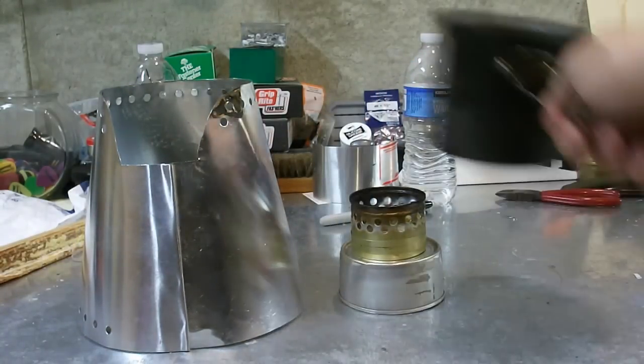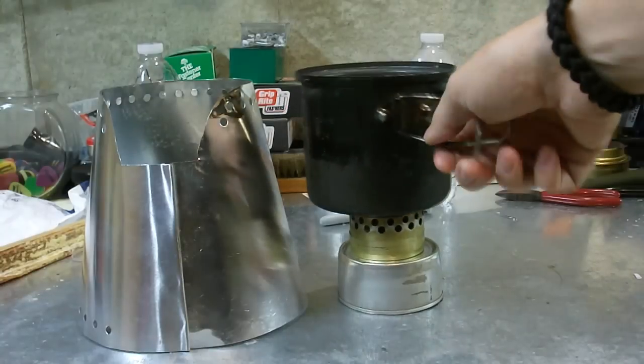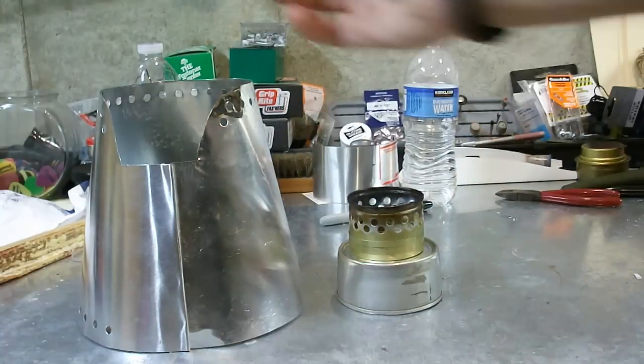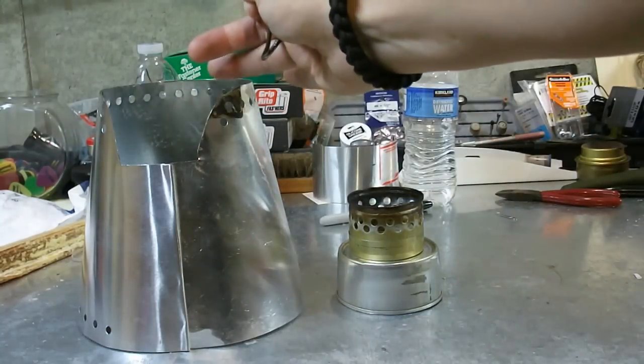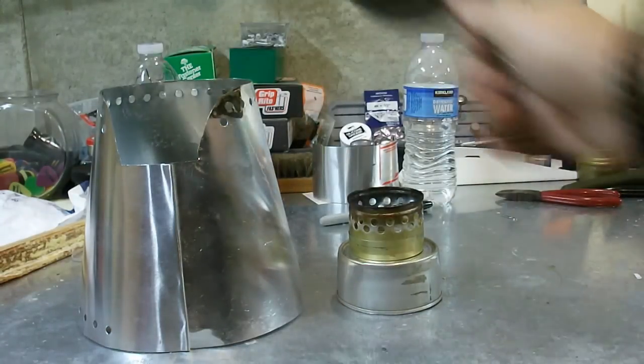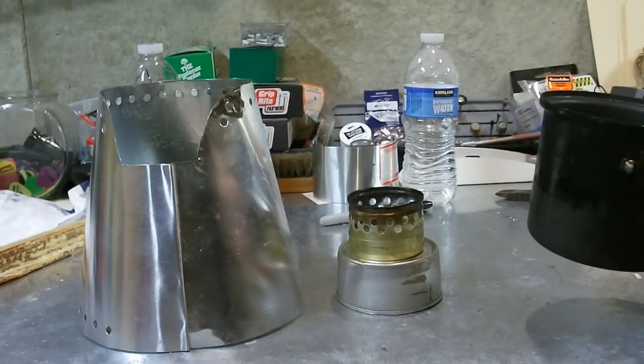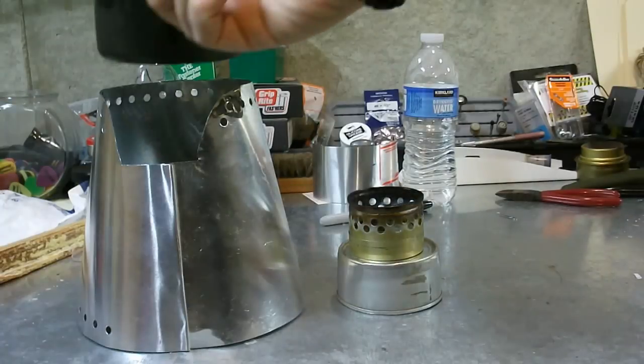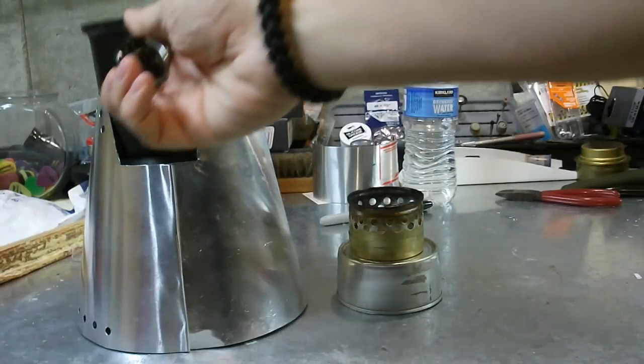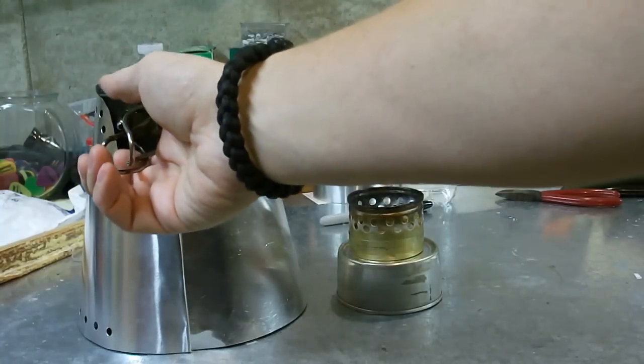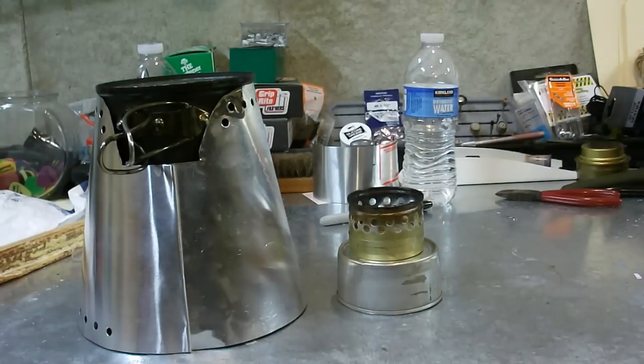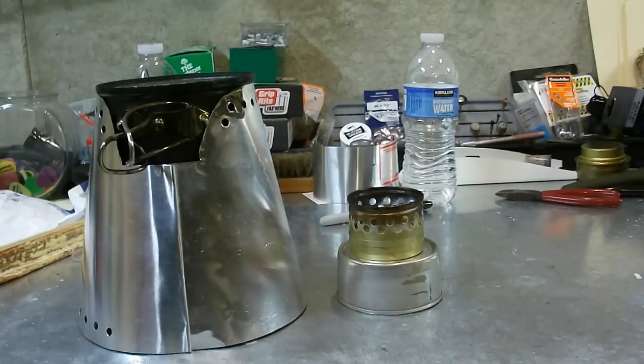Now the way that the SuperCat works is the pot has to sit on top of the SuperCat. So essentially, this Caldera clone here is really nothing more than a windscreen. But for a lot of burners, it actually acts as a pot stand as well. It's a pretty decent little invention.